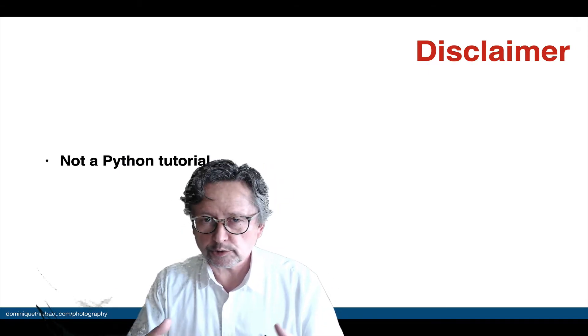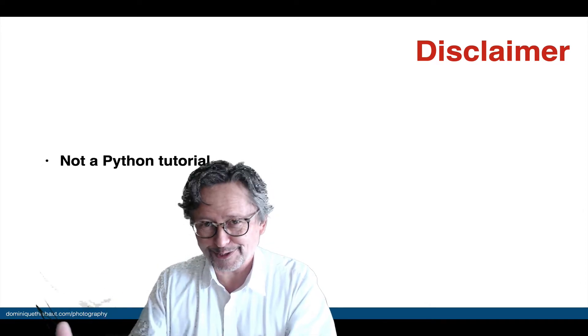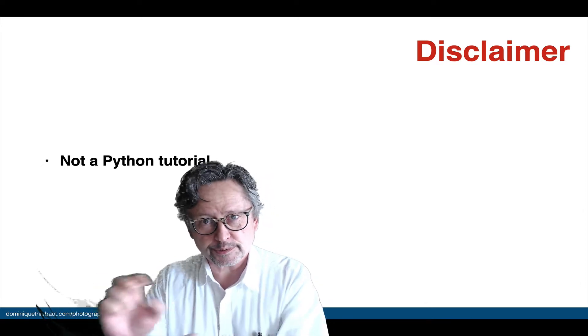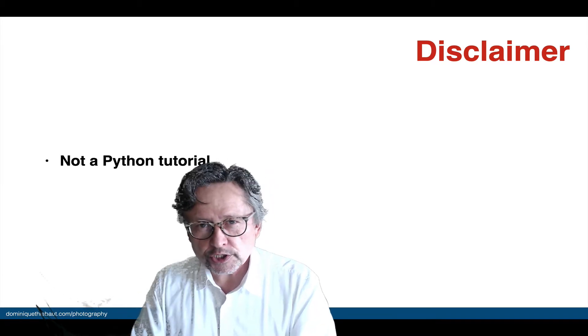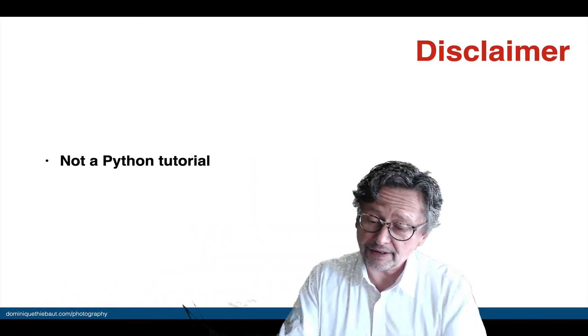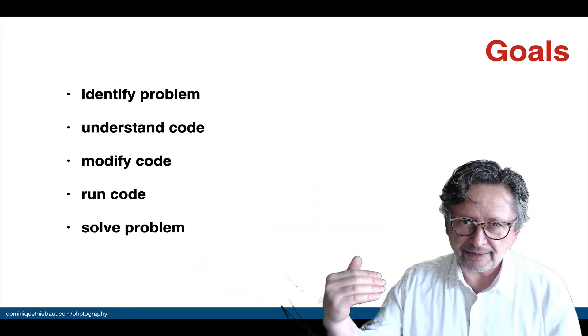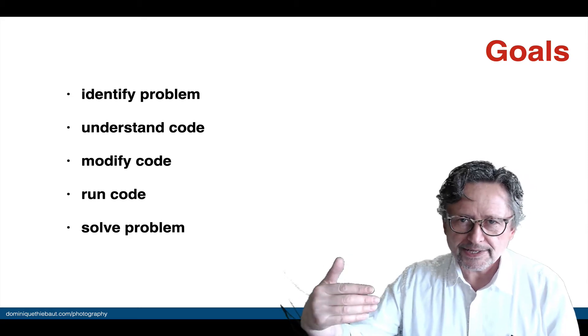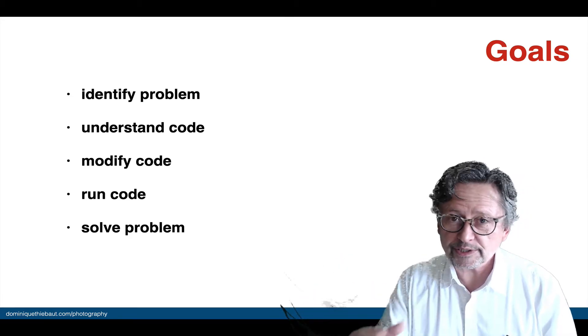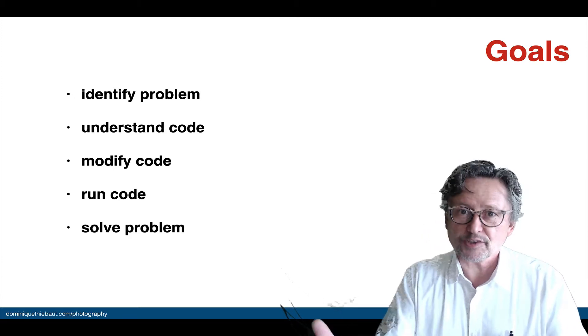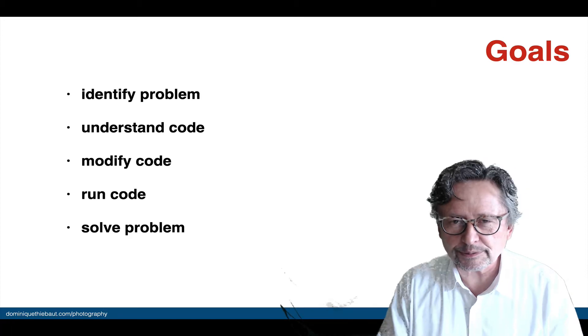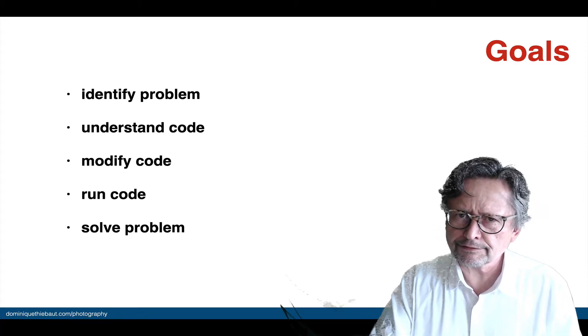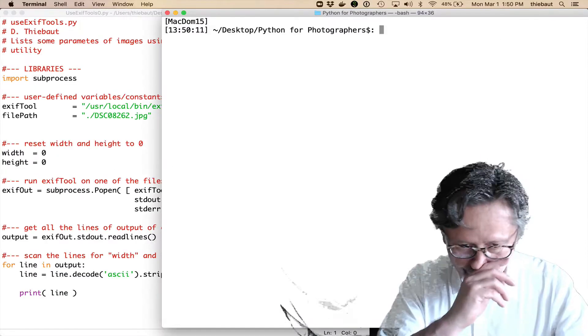This is not a Python tutorial. I'm not teaching Python. I'm assuming that you either know Python or you're not necessarily interested in learning Python, you don't want to spend the time, but you prefer to understand the code, you have some good logic and intuition for programming, and you want to understand enough of the code to modify it. So, if you can identify a particular problem that you have as a photographer, and you can understand my code, hopefully you can modify it and adapt it, run it, and then solve the problem that you have. So, that's my goal here. It's really to help you enough so that you can be self-sufficient.